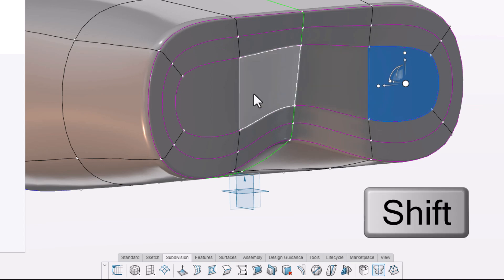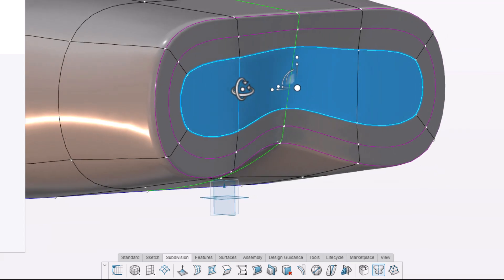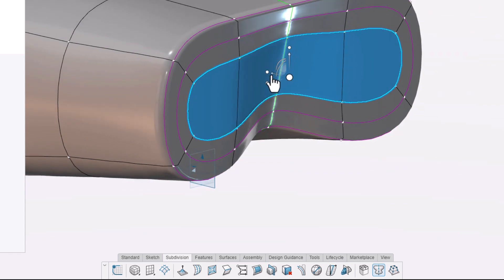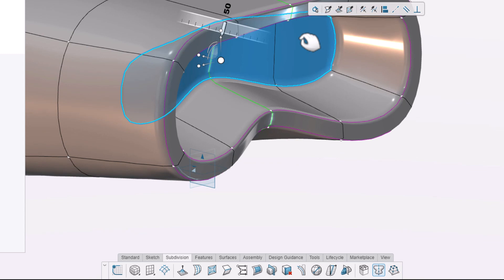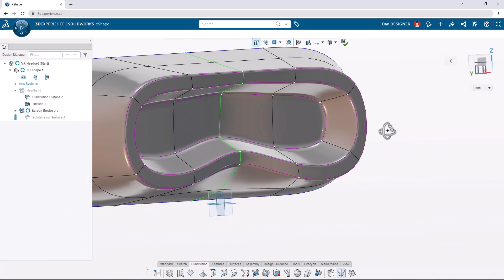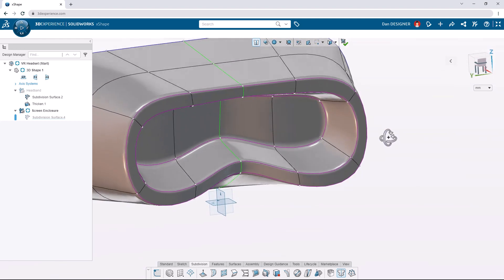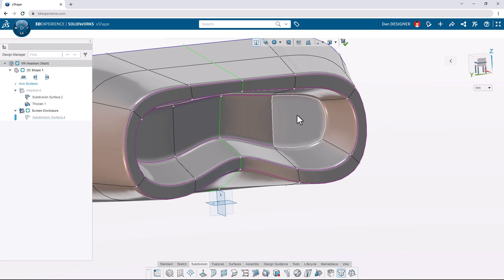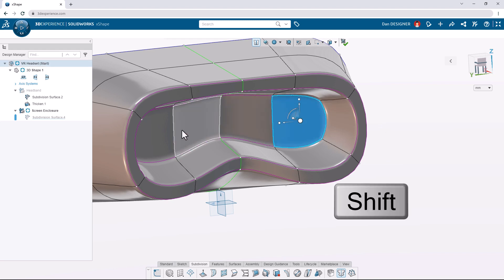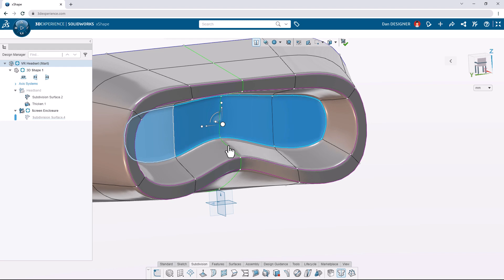Let's select the inner four faces and push them inward into the part by 50 millimeters. Because of how we made the pocket for the user's nose, we now have a curved face for our screen, but we want it to be flat. Let's hold the shift key to select these four faces and choose the align coincident command from the option on the context toolbar.